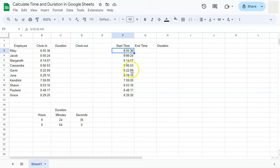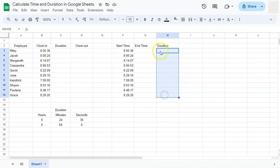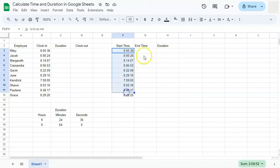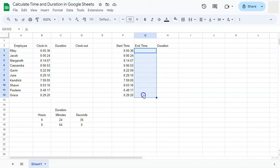And I'm going to do the same thing by calculating the duration, this time using the start time and the end time.